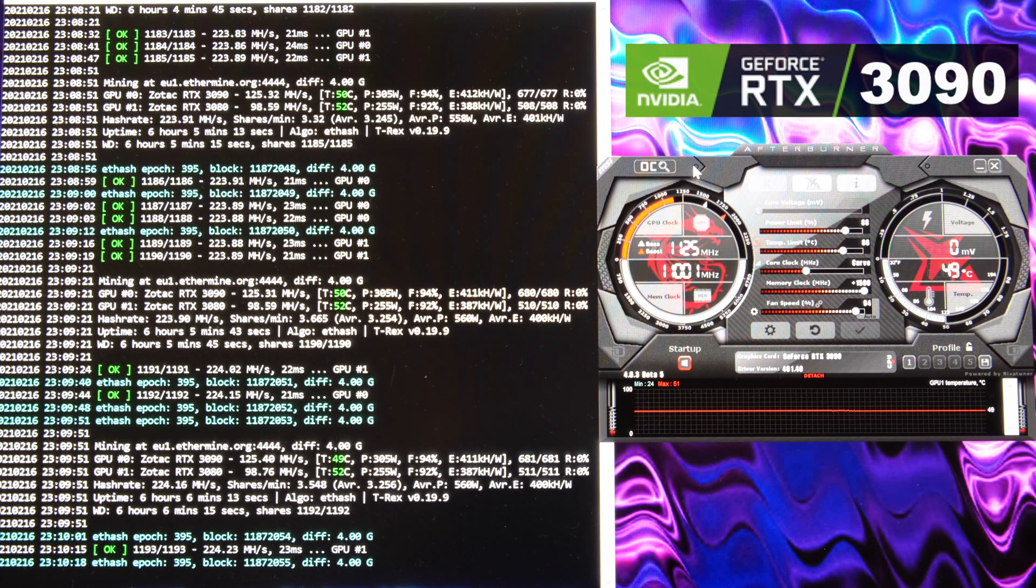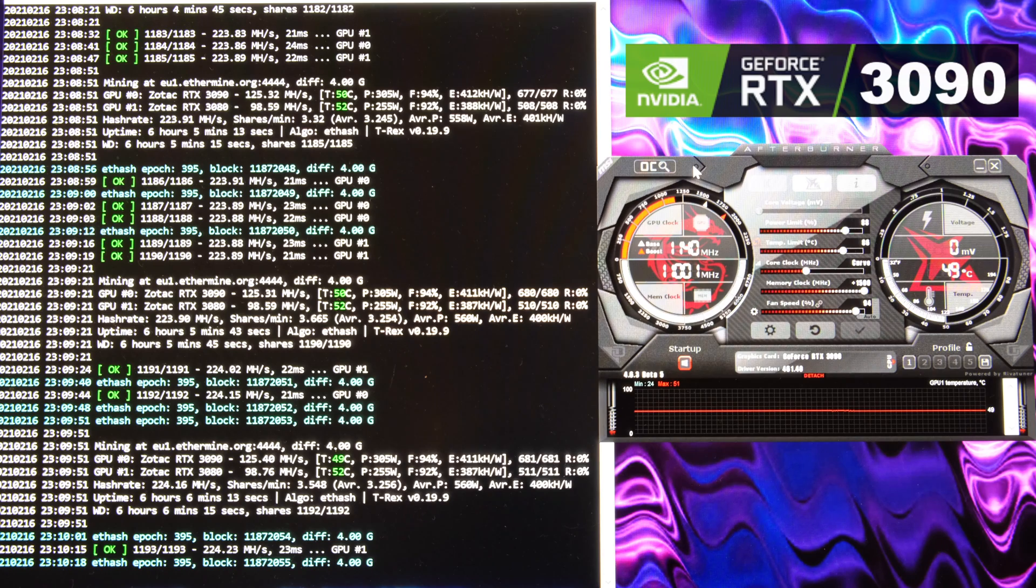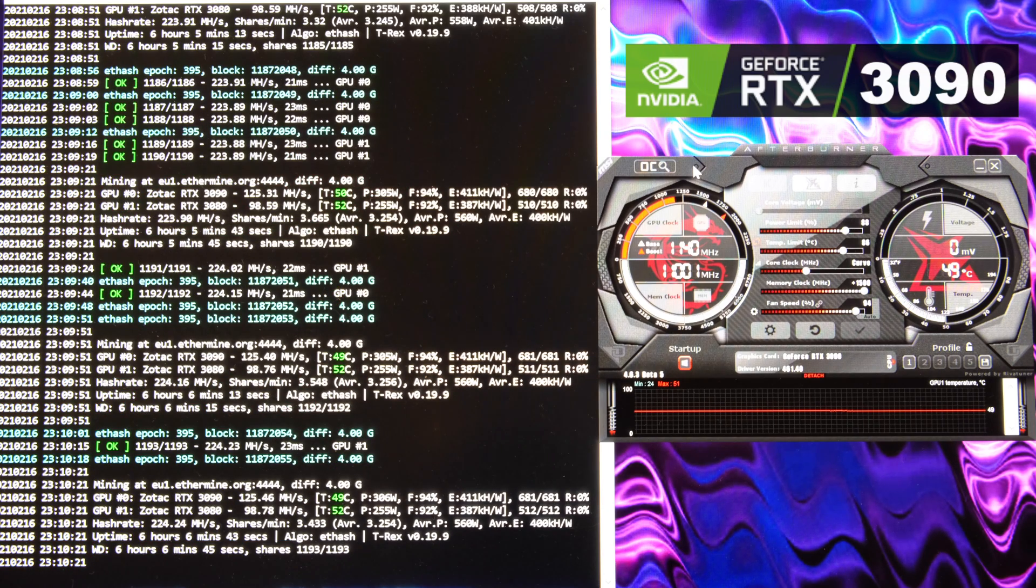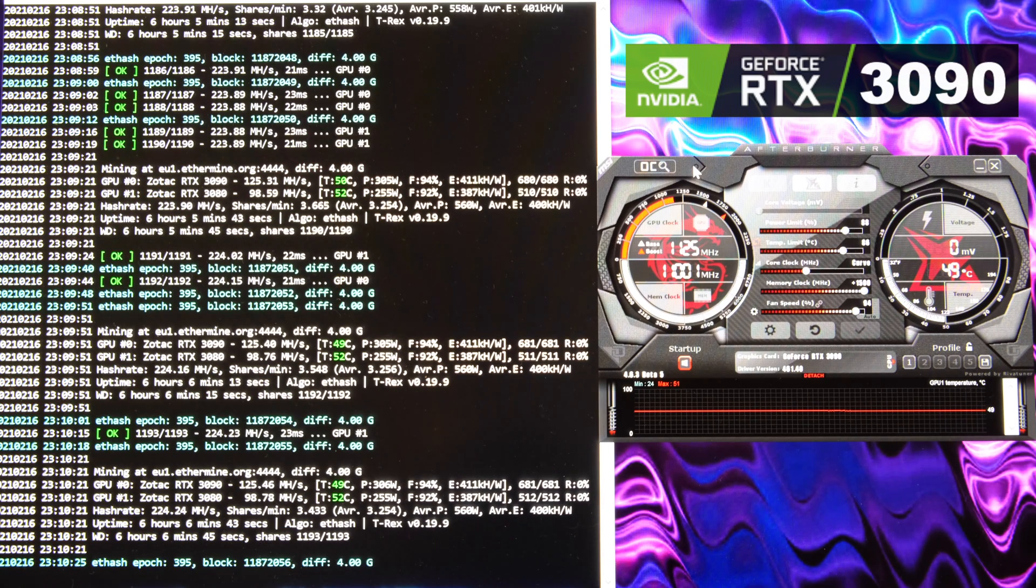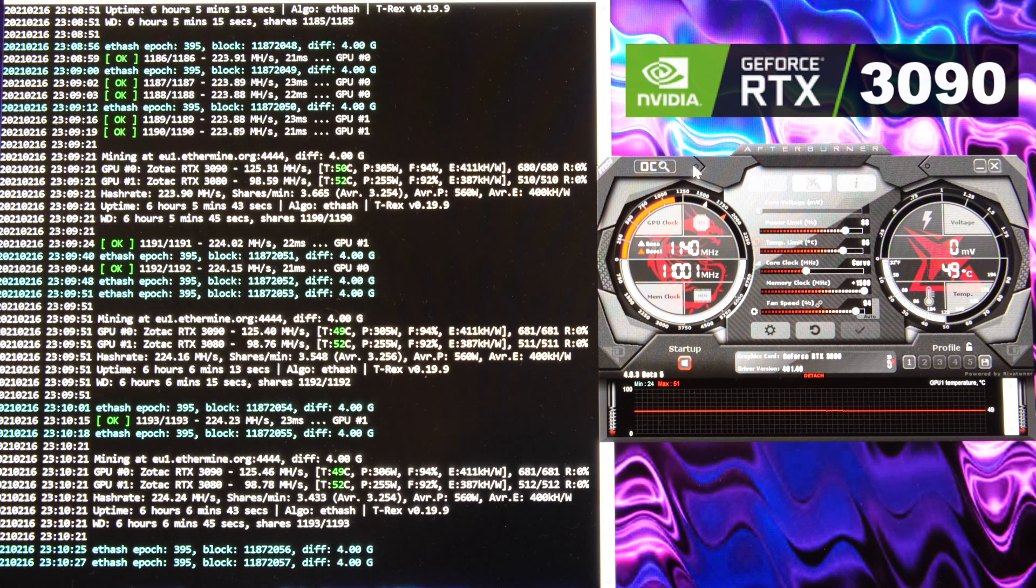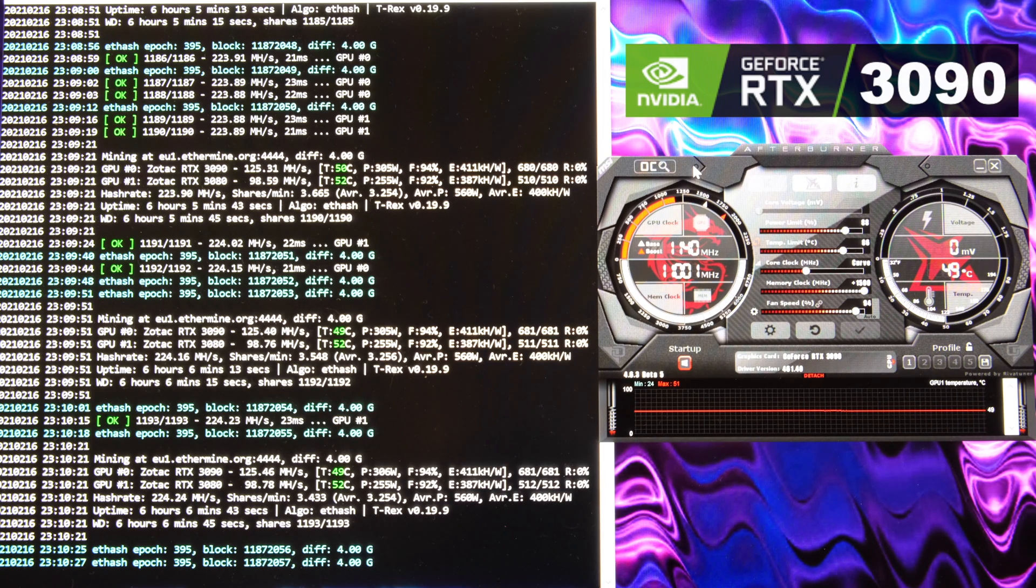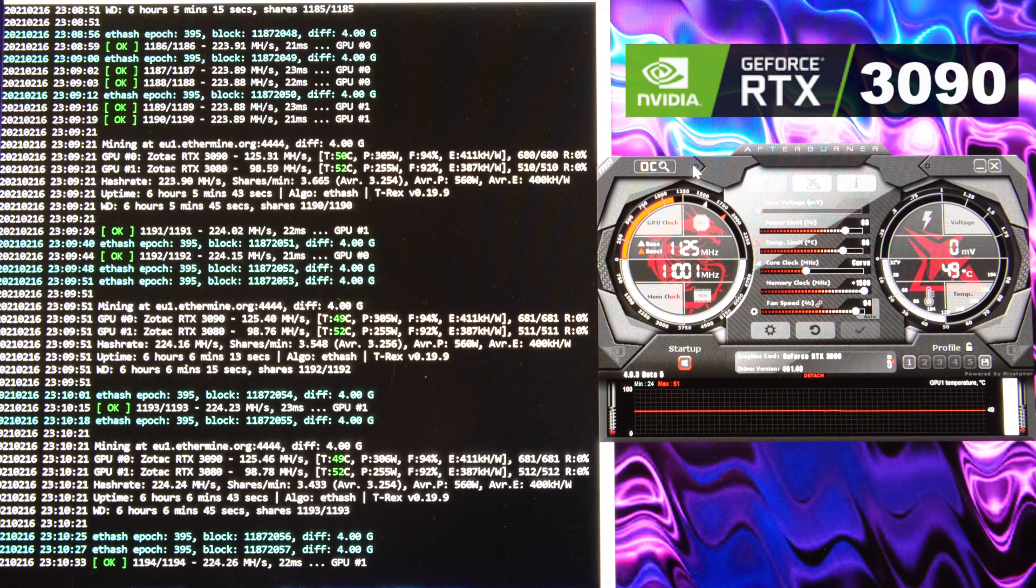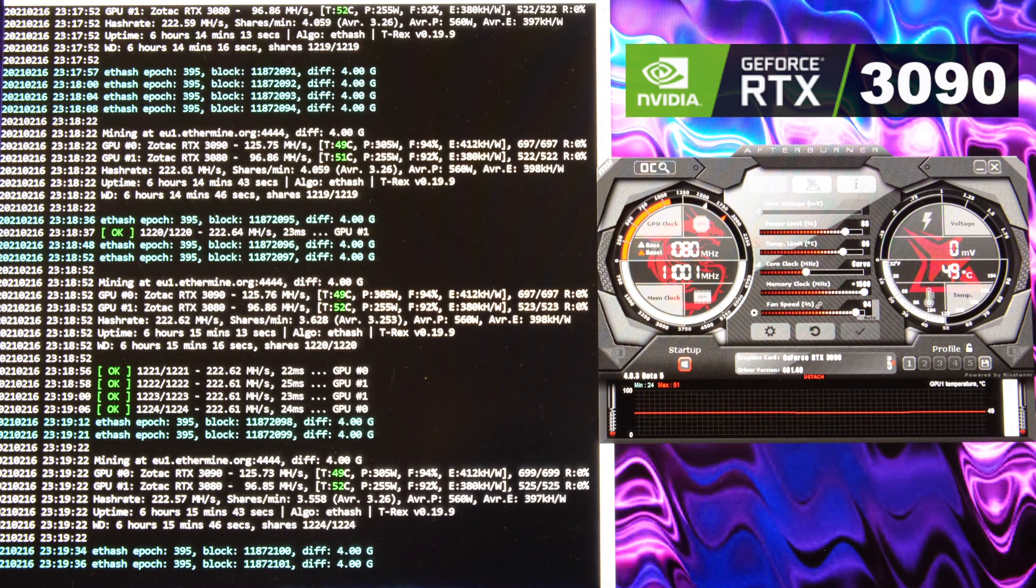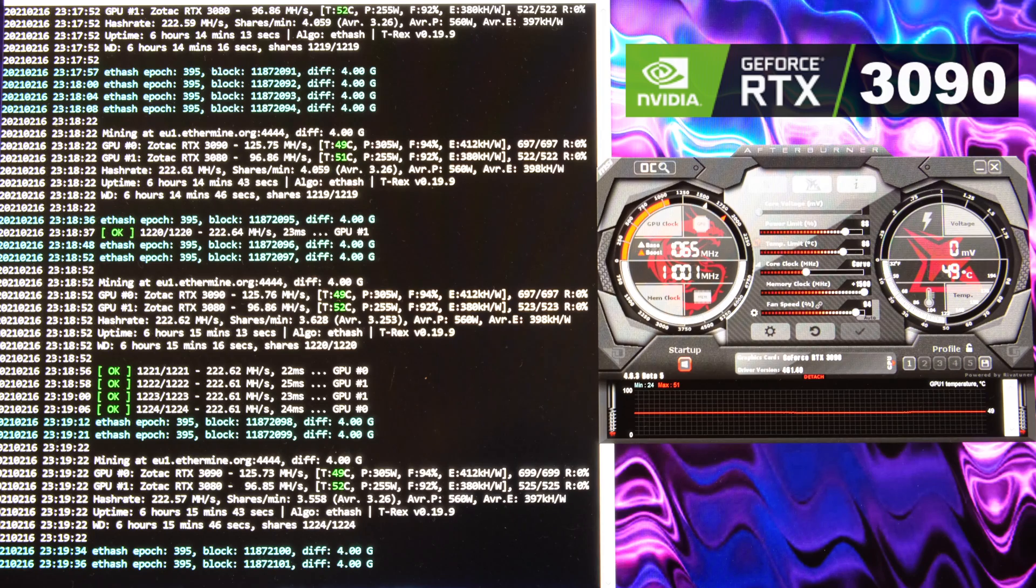So the 3090 I have, it's the RTX 3090 Zotac Trinity and it's the non OC version. I don't even know if there's an OC version for the 3090. I know there is for the 3080, but just in case it's the non OC version. Let's get into this video.